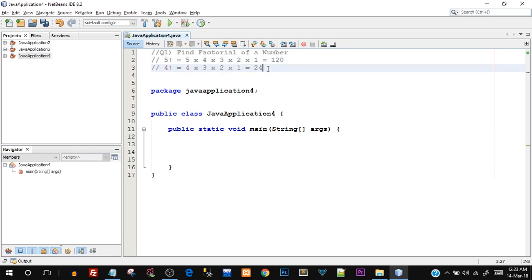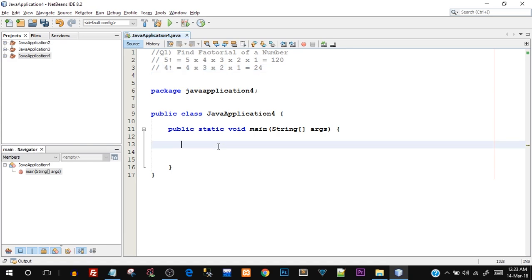Quickly open up your NetBeans IDE so that you can program along with me - I would really recommend that for the best practice. In this program we're going to be using the looping control statement, that is the for loop. We've already discussed conditional as well as looping statements in this entire playlist, so if you've missed those videos you can check them out.